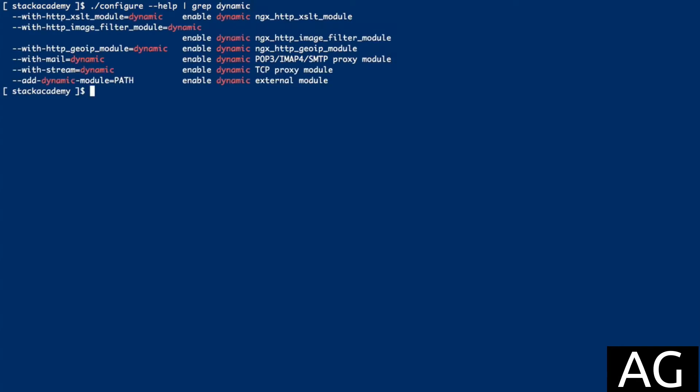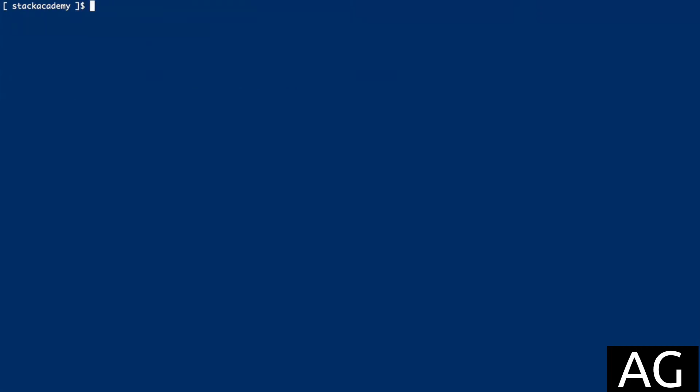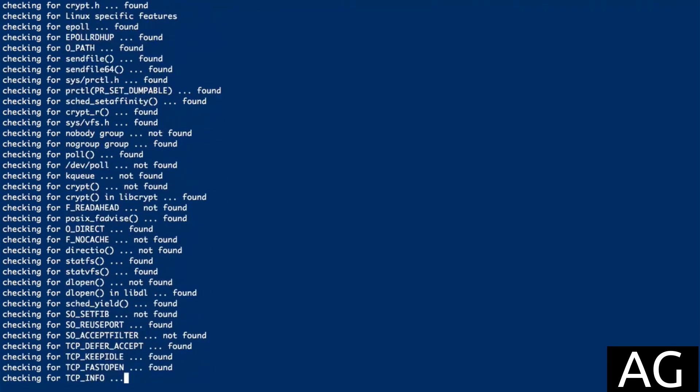To demonstrate, I'm going to use the image filter module. So I'll go ahead and copy that flag, clear this, and now configure NGINX with that flag. With http_image_filter_module and then equals dynamic. Run that.